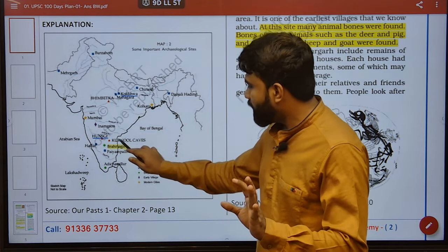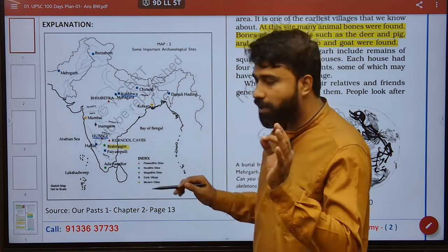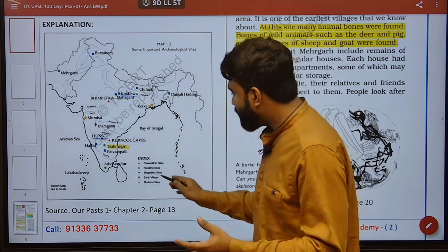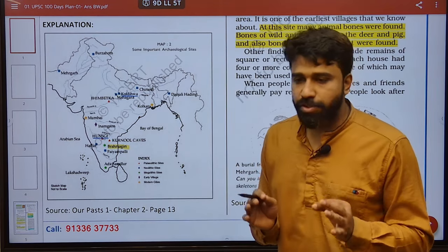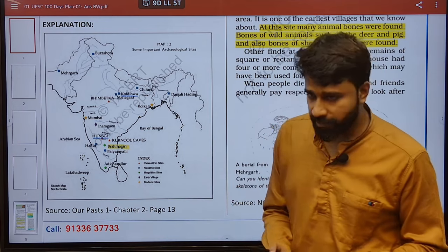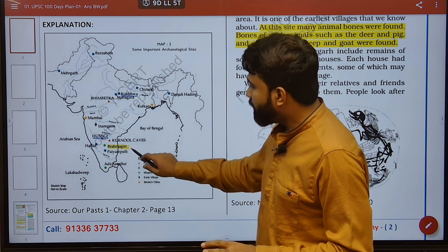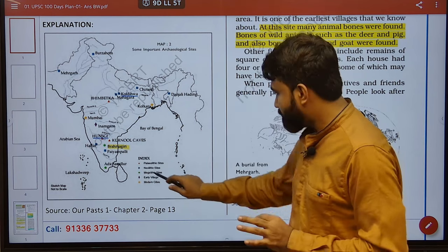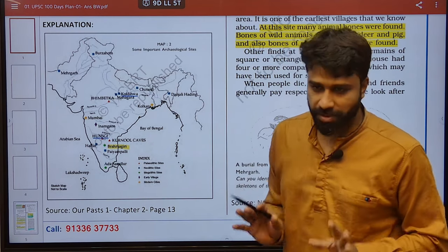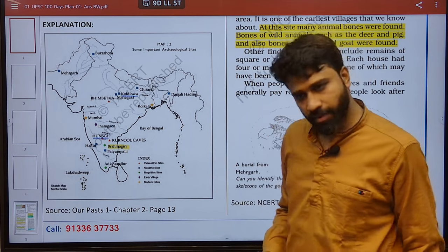Coming to the Paleolithic sites — Kurnool Caves, Hansgi is also a Paleolithic site, and Bhimbetka, as you all know, is a Paleolithic site. Coming to megalithic sites, these are large stones used for burial sites — that is why they are termed as megalithic sites. This is marked in green, and Brahmagiri is a megalithic site, in which burial sites were built with large stones. 'Lith' means a stone.